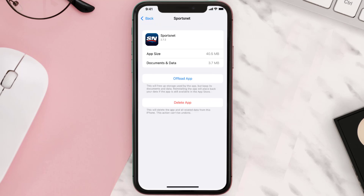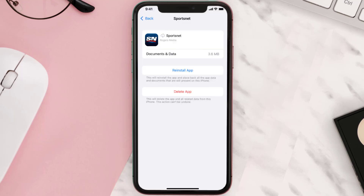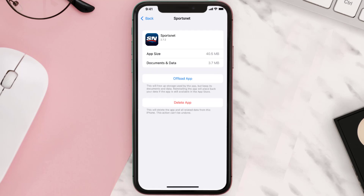Once you're on this screen, tap on Offload App and tap again to confirm. It'll take a bit for processing, and then a Reinstall button will show up. Simply tap on it to reinstall the app. This should fix the issue.